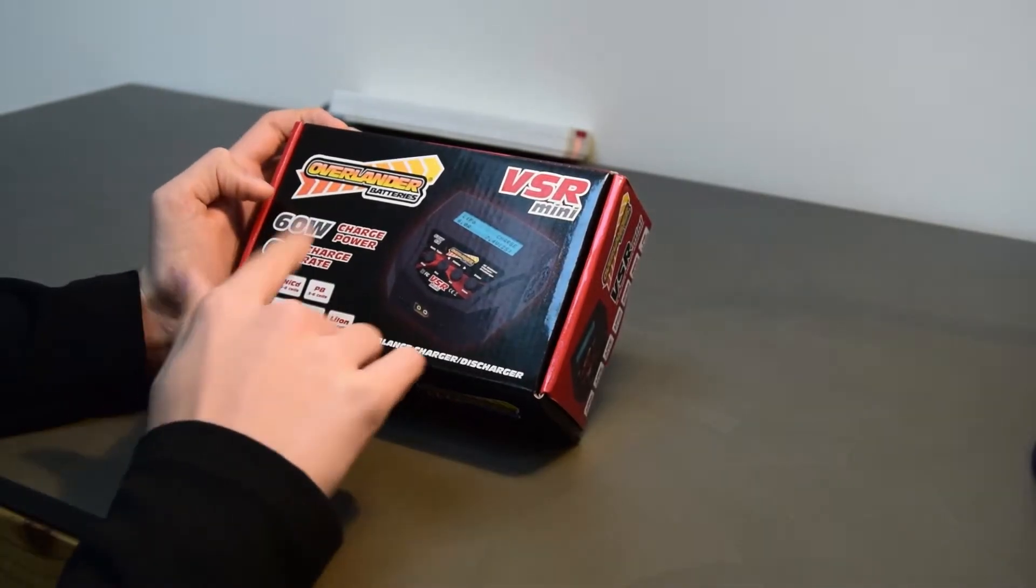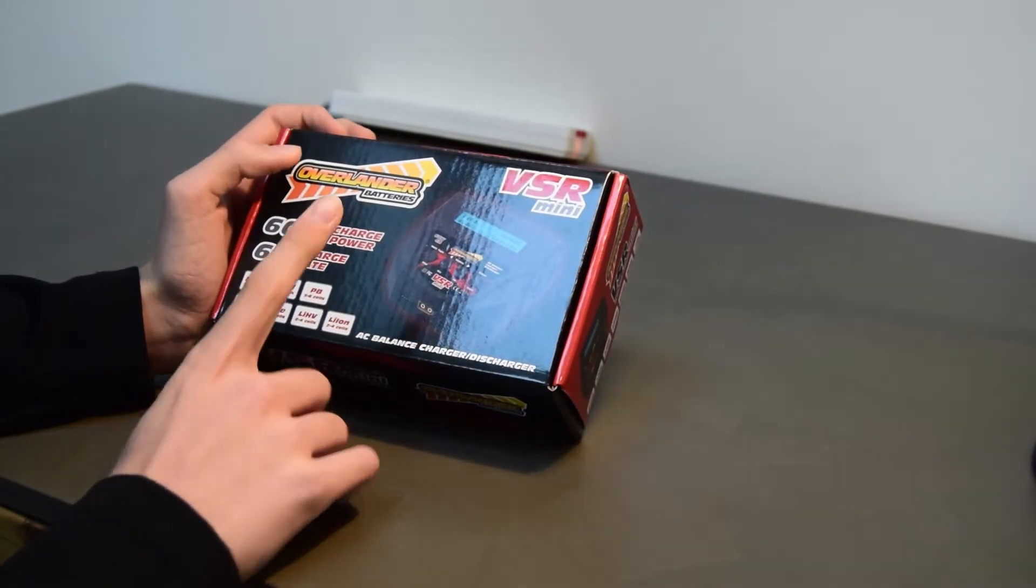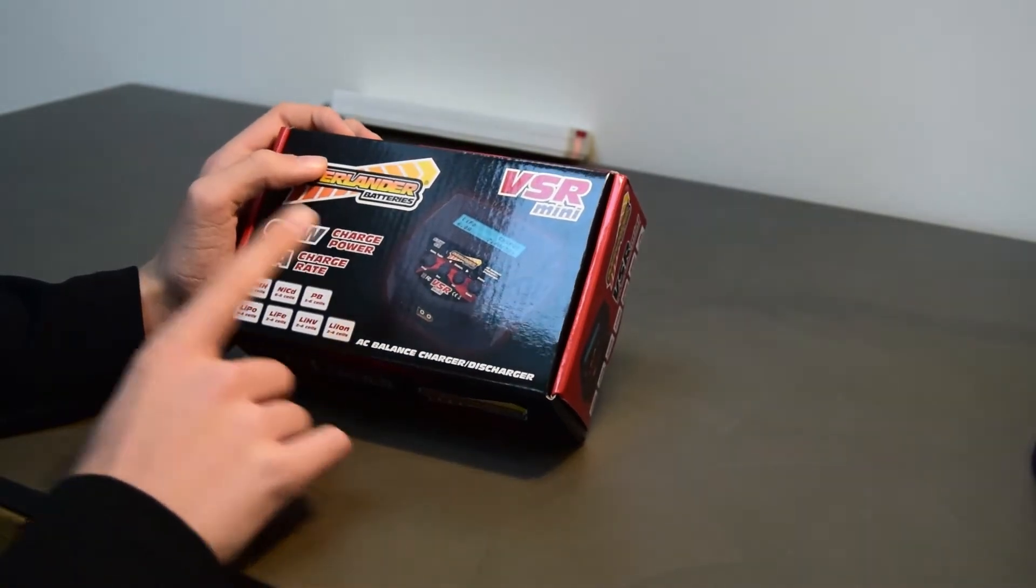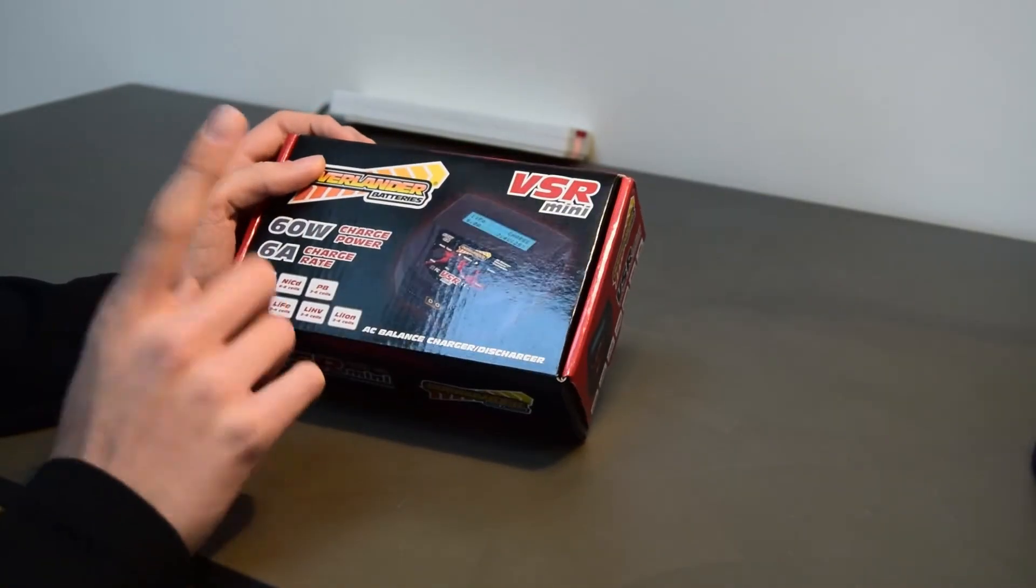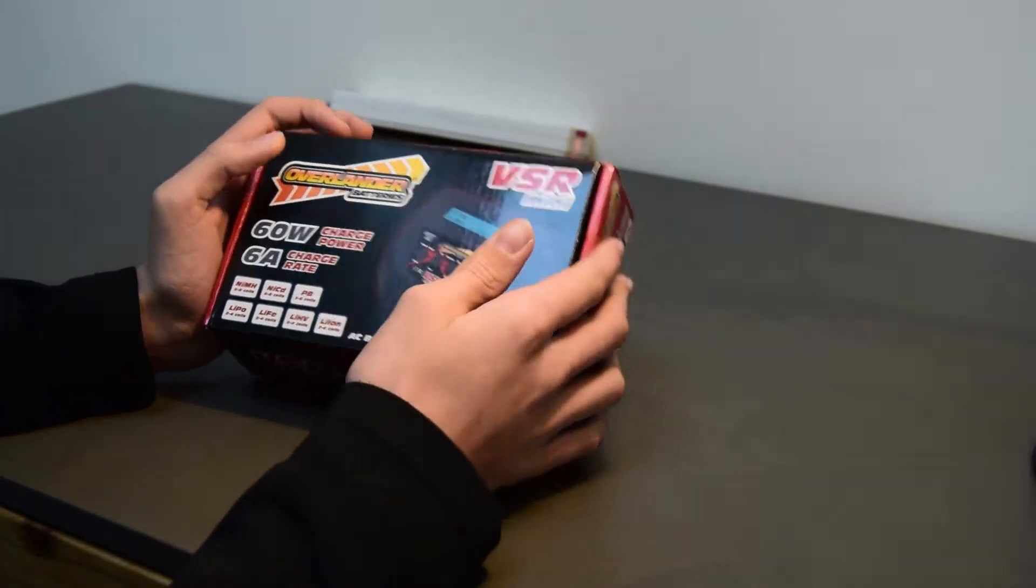You can charge NiMH, NiCads, PB which is lead acids, LiPos, LiFes, LiPo high voltages and Li-ions.